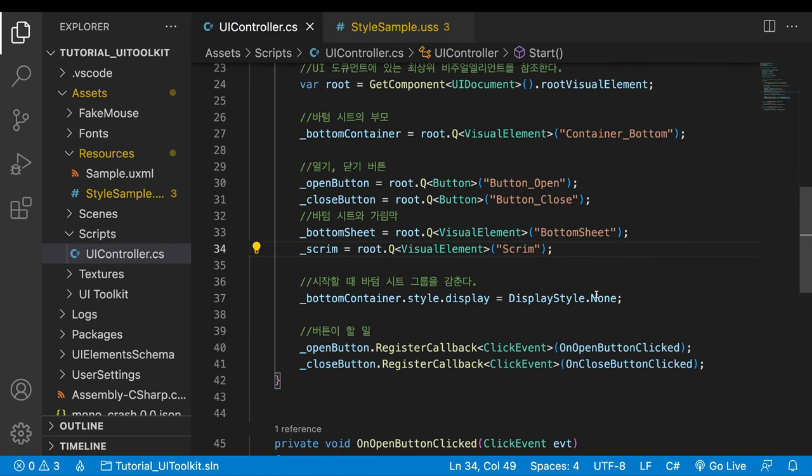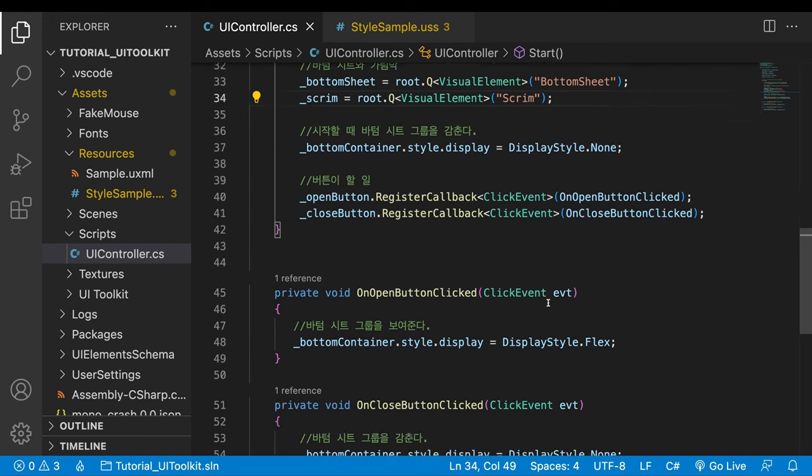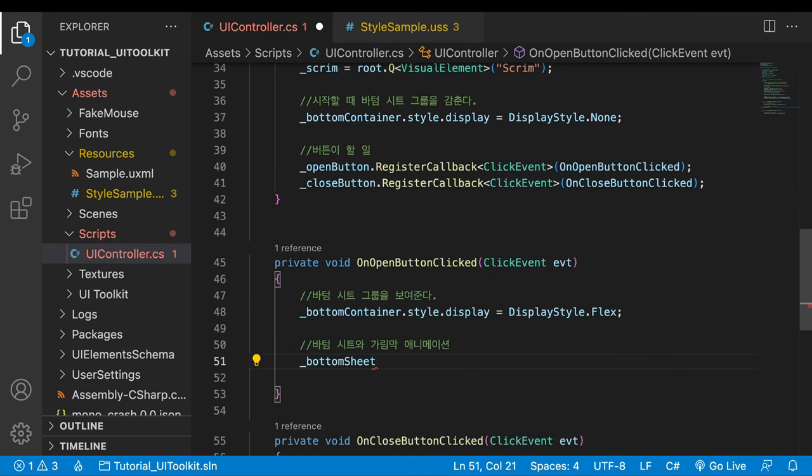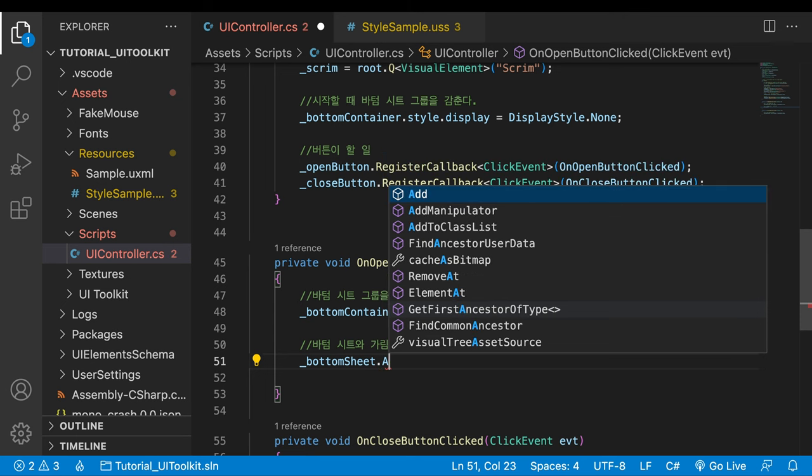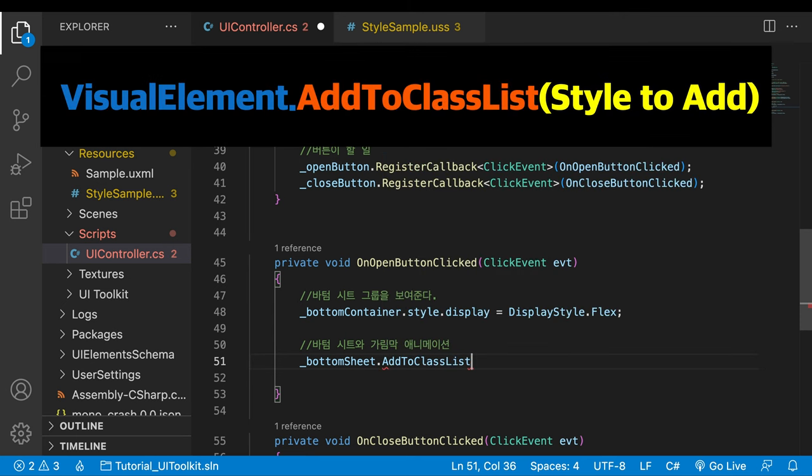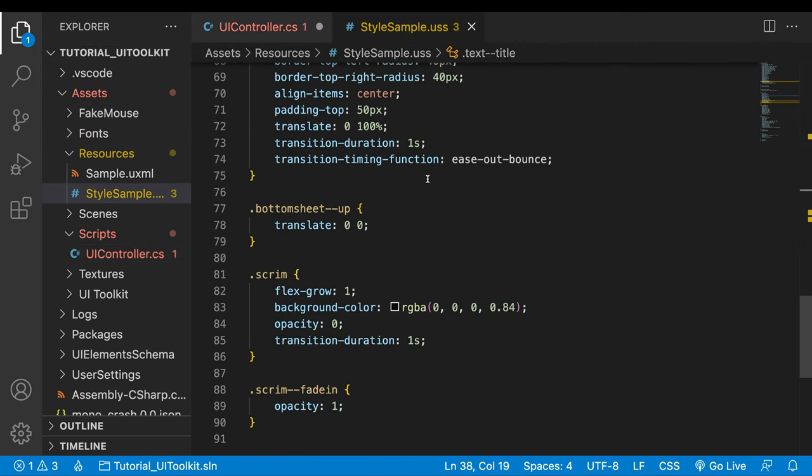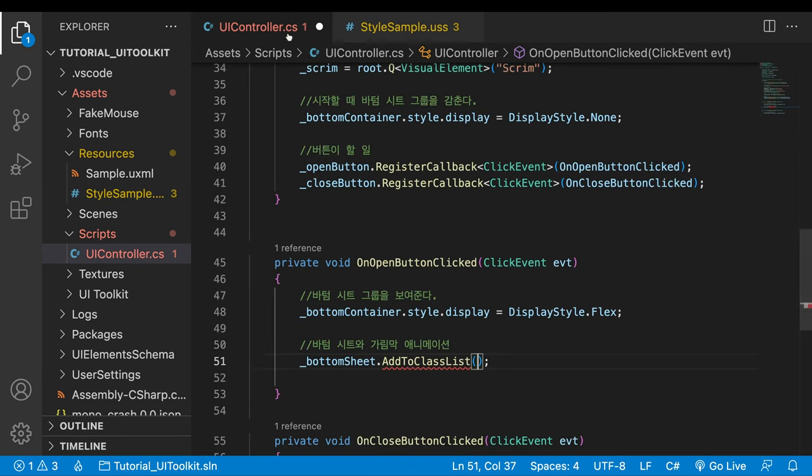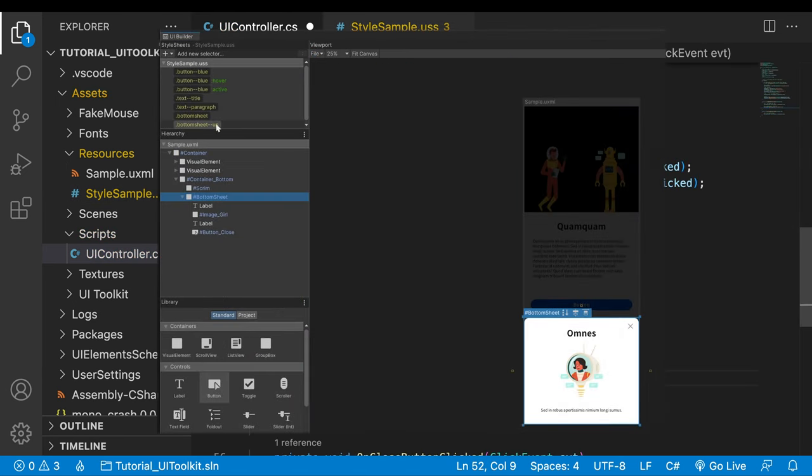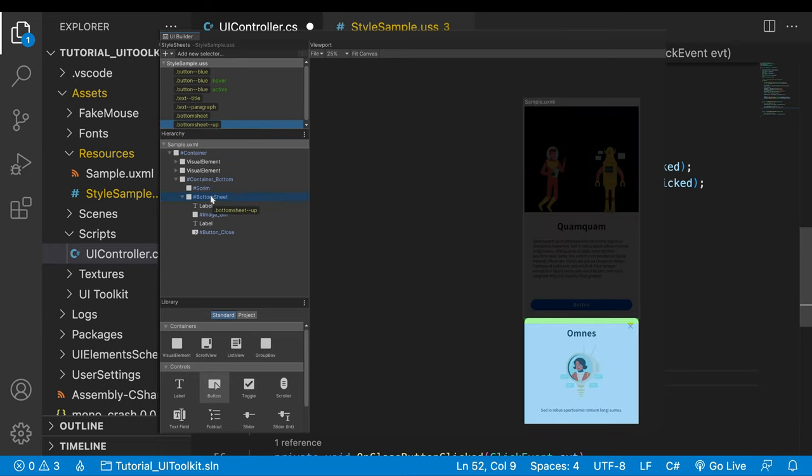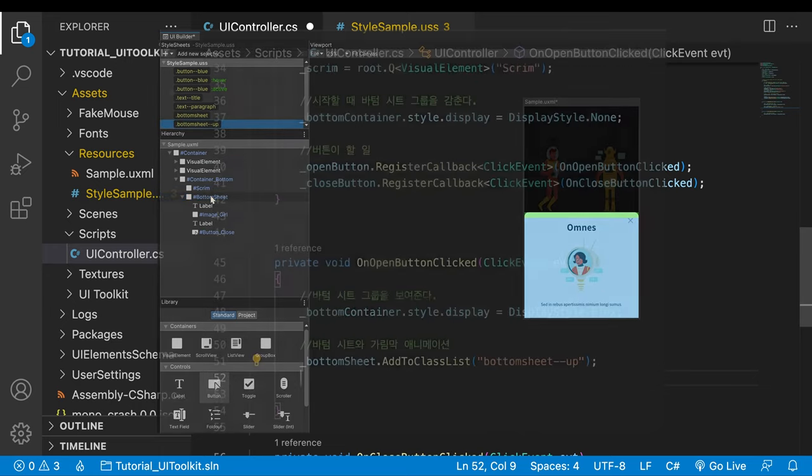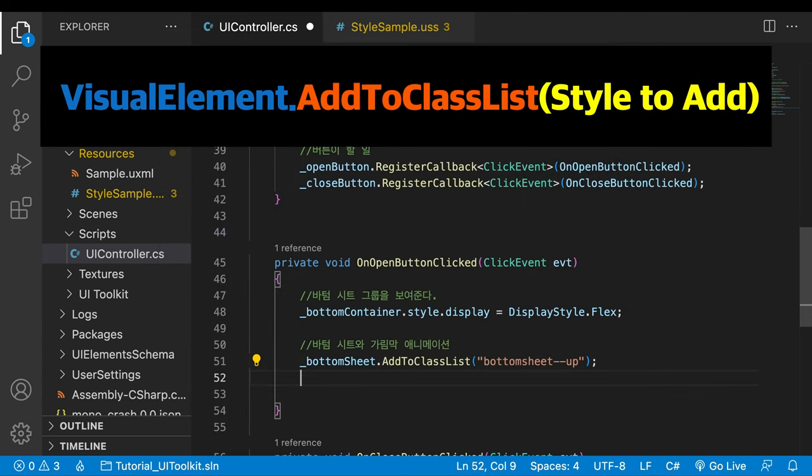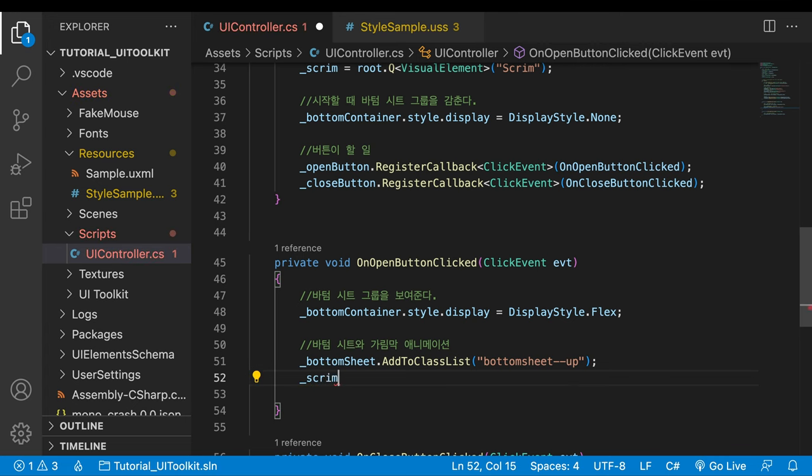Go to the method which is called when the open button is clicked. Behind the bottom sheet variable, write a method called addToClassList and the class name. I copy the class name from the USS file. When I drag the class selector to a visual element in the hierarchy, the transition animation played. This method does the same thing. As its name suggests, it adds a style to the style list of the visual element. Write the code for the scrim the same way.